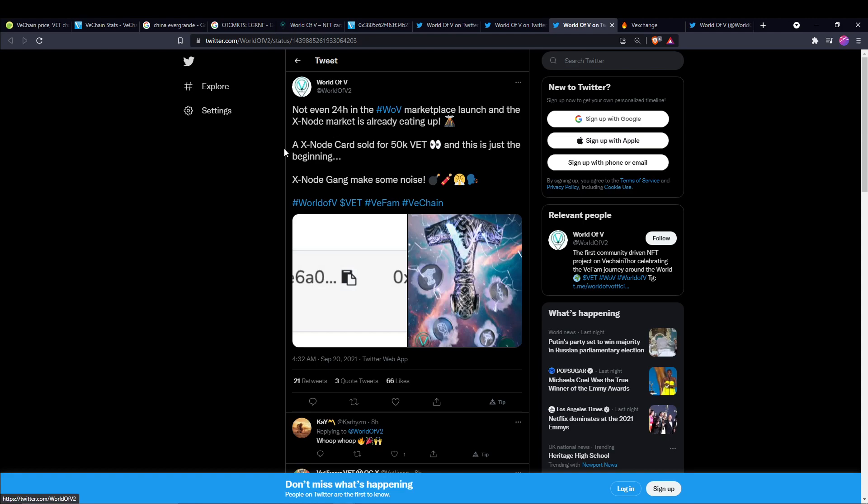Another tweet from World of V said, not even 24 hours in the World of V marketplace launch and the Xnode market is already heating up. It should be heating up. A Xnode card sold for 50,000 VeChain. This is just the beginning. So those who are Xnodes and claimed the Xnode token for free, I believe there's only 350 of them or so that were able to claim the Xnode token. These are very scarce and I do have an extra benefit to it as well. The fact that this came out yesterday and this card has already sold for 50,000 VeChain, I think this thing is going to be huge.